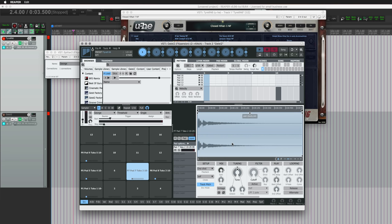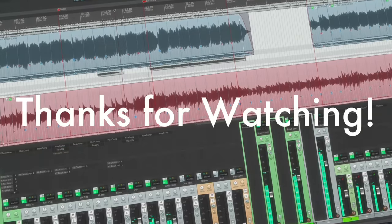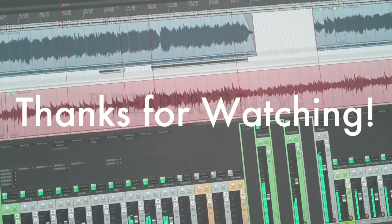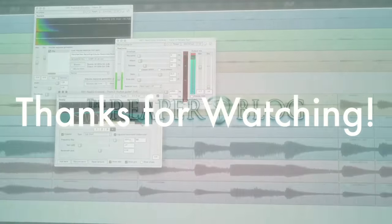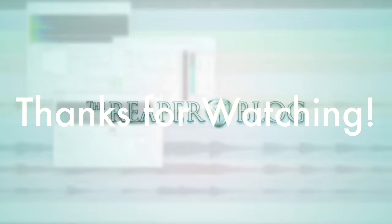So that's it for this video. Thank you so much for watching. Please subscribe to the channel if you haven't already. Follow me on Facebook and Twitter, support the Reaper Blog through Patreon, and visit ReaperBlog.net for a lot more tutorials.